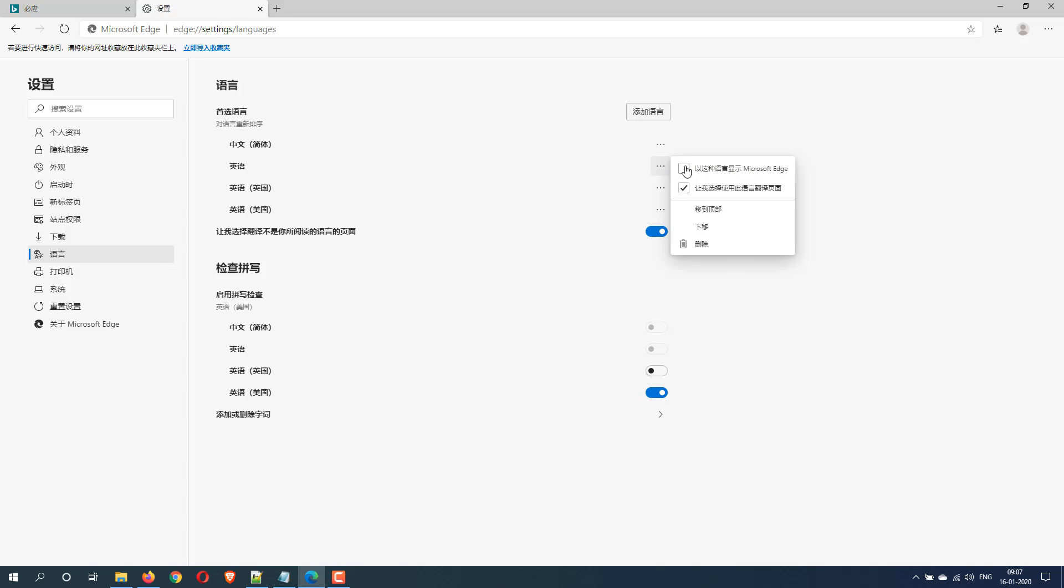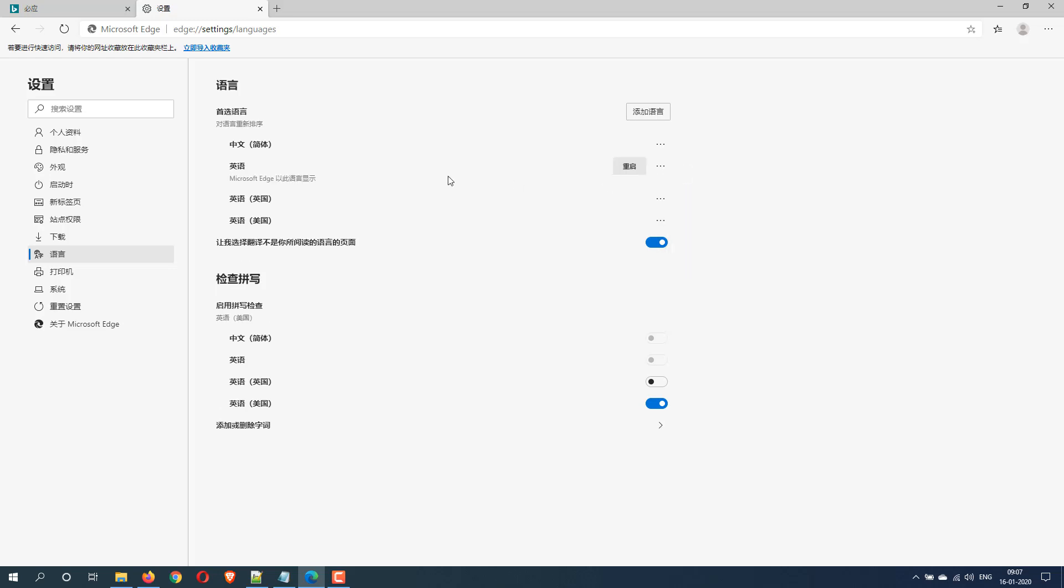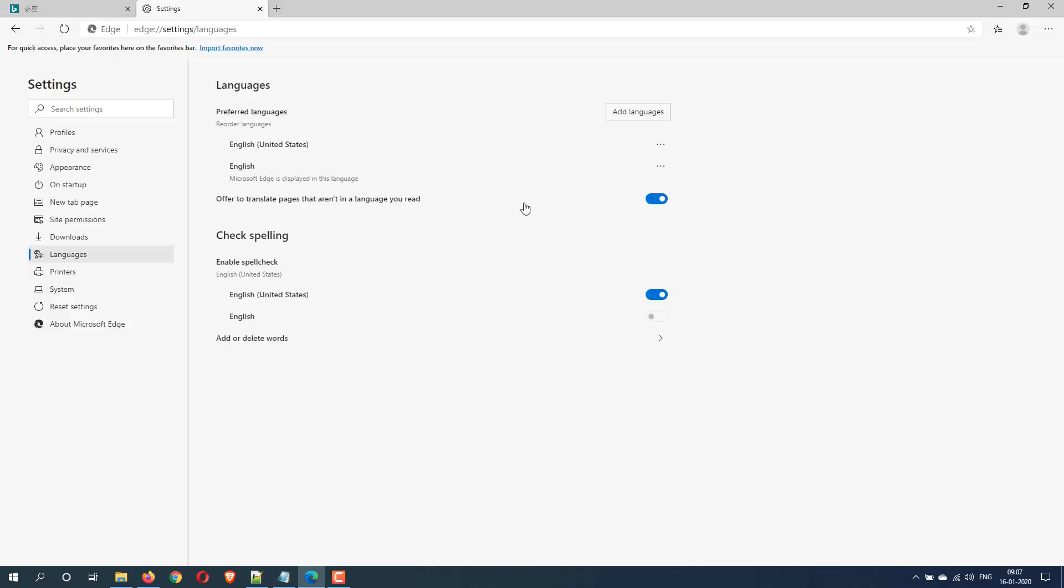You will get a button which is nothing but restart the browser. When you hit the browser restart option, the language will be updated to English. Hope this helped.